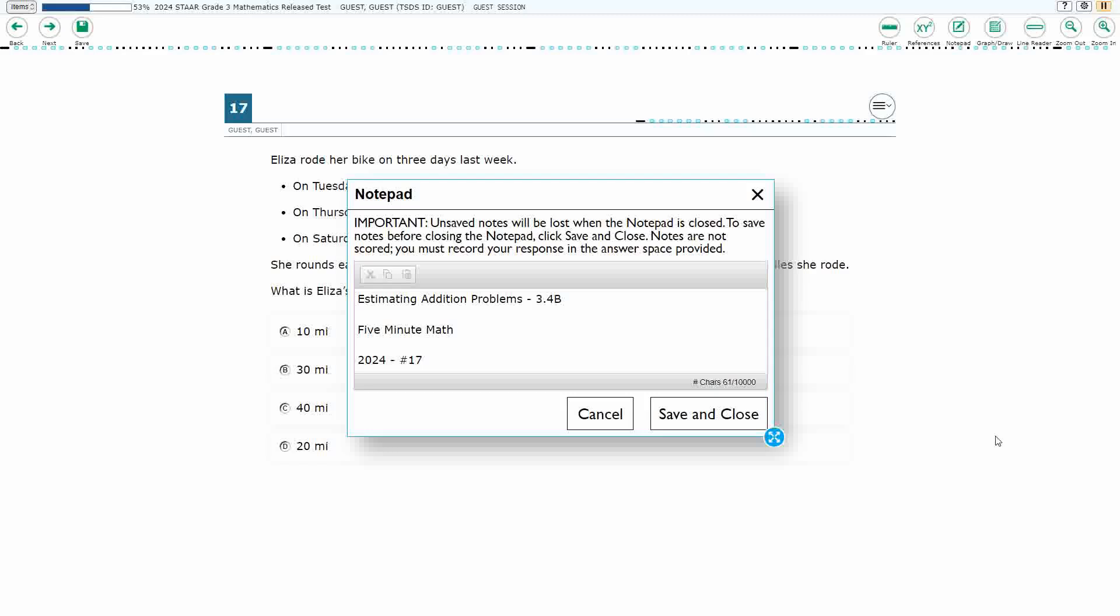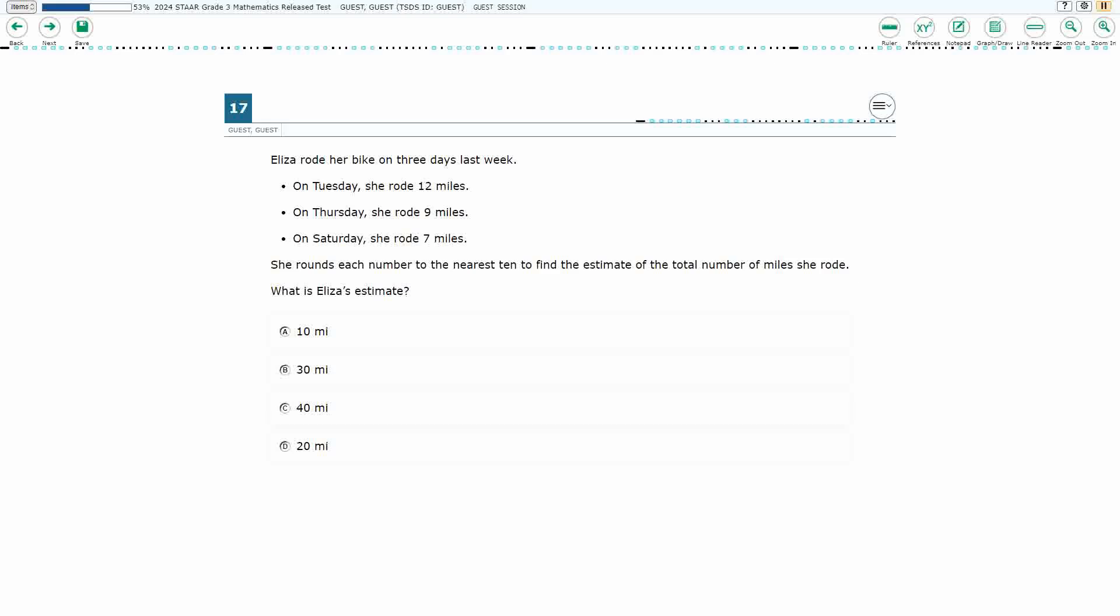Hello and welcome to 5-Minute Math. Today we are looking at the third grade concept of estimating addition problems. This is standard 3.4b in the great state of Texas and we are using item number 17 of the 2024 released STAAR test.